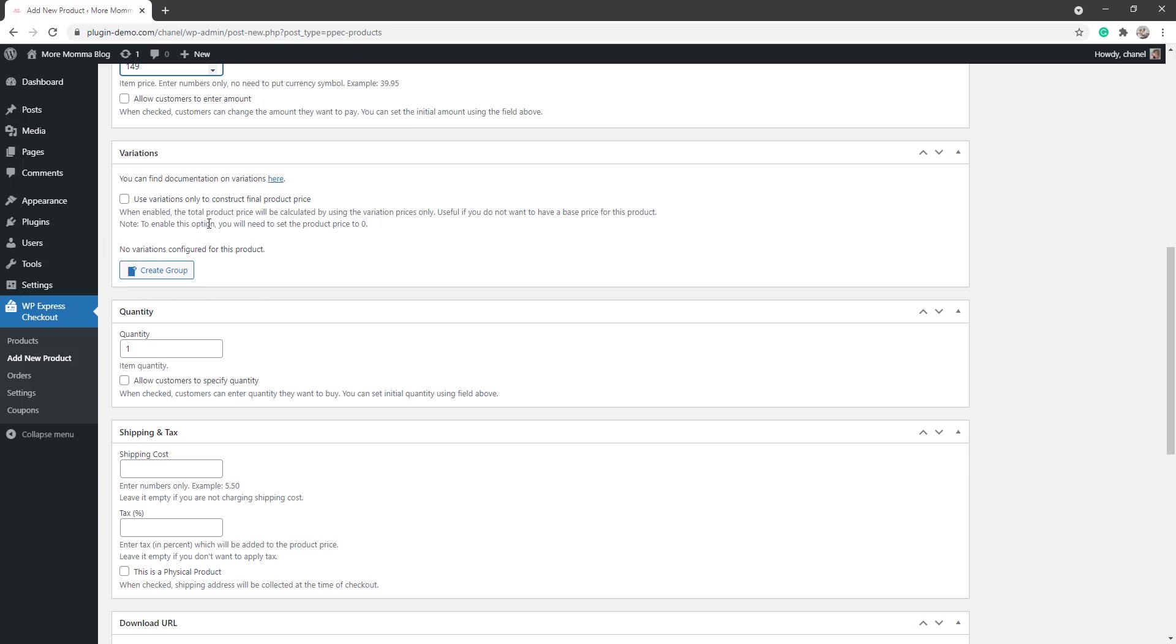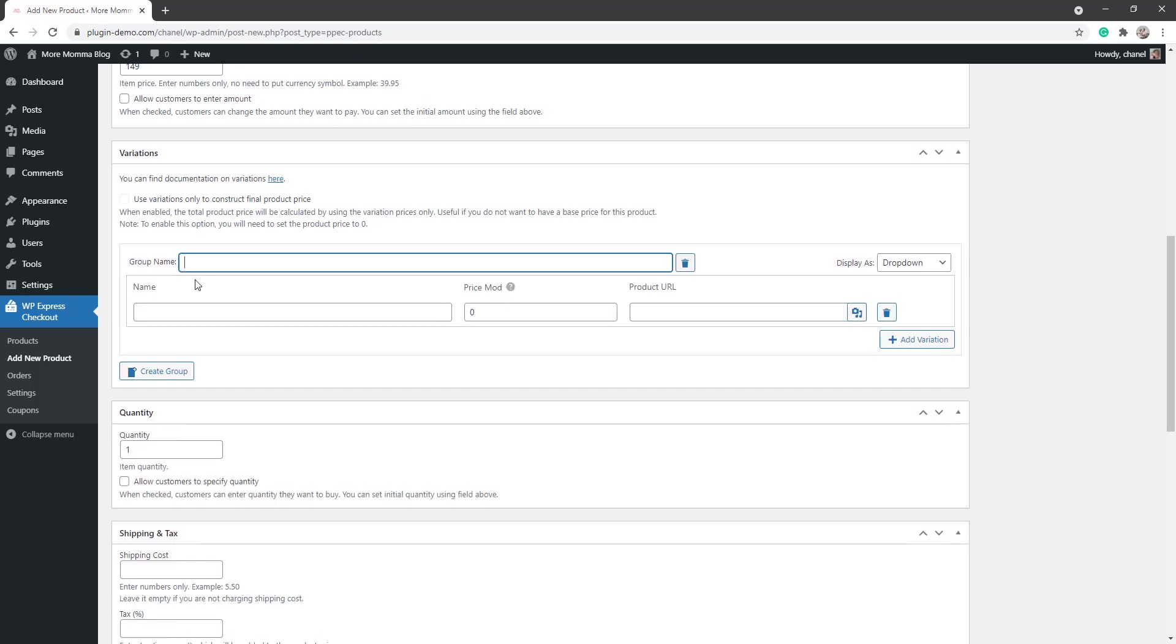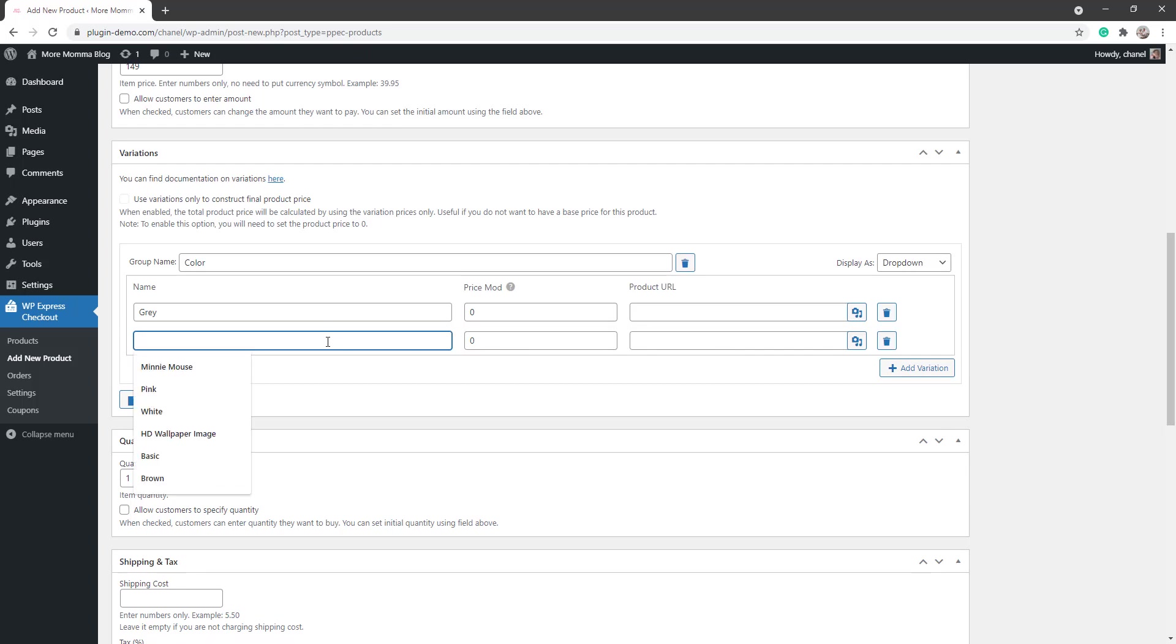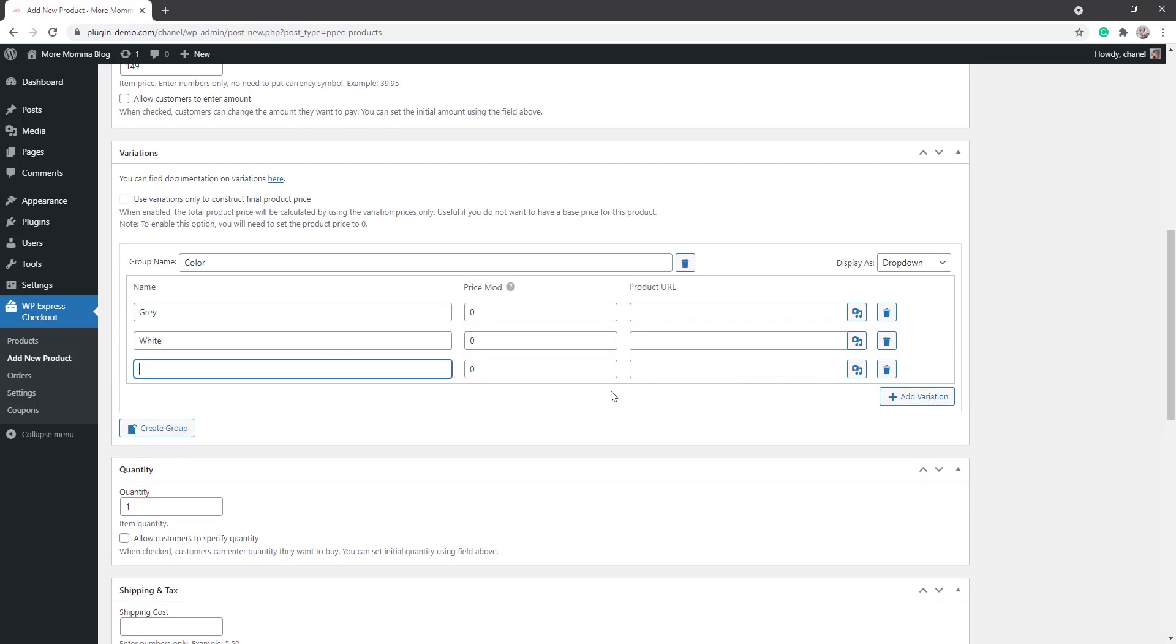So I'll run through a quick variation with you now. So click that Create Group button to create my first group of variations. I'll name it Color, and then each one of these will be a different color. So we've got a gray couch, it doesn't change the price. We've got a white couch for sale, and maybe we have a black couch.